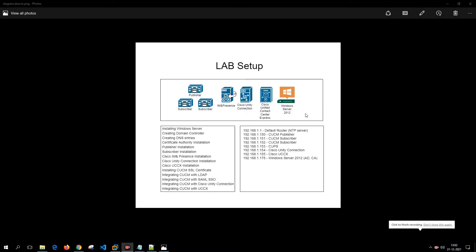Hey guys, hope you are doing well. Today in this video I'm going to set up a lab that will be very helpful for rookies who want to install their own Call Manager publisher, subscribers, presence, Unity Connection, contact center, and Windows 2012, and play around and learn the UC part.